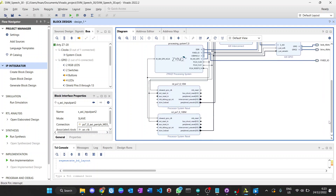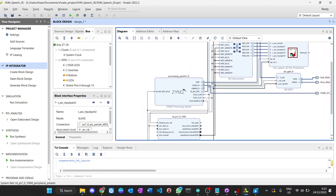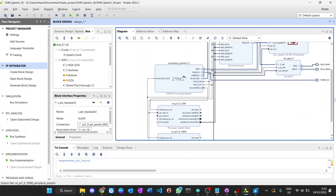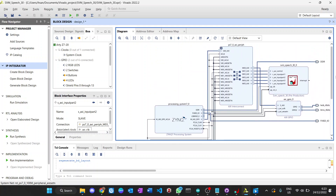There are two processor system resets — one for 10 megahertz and one for 100 megahertz. This is done for the SVM IP core portion of the design.